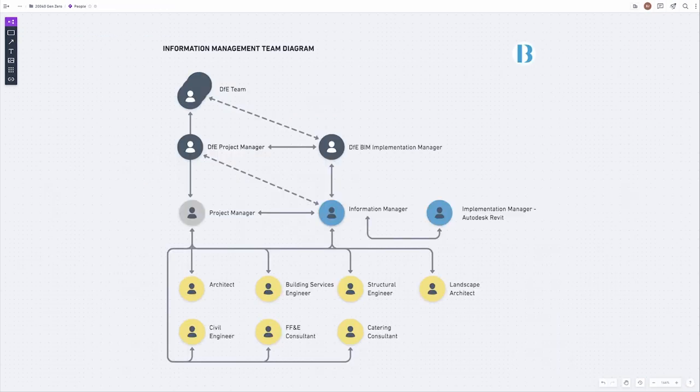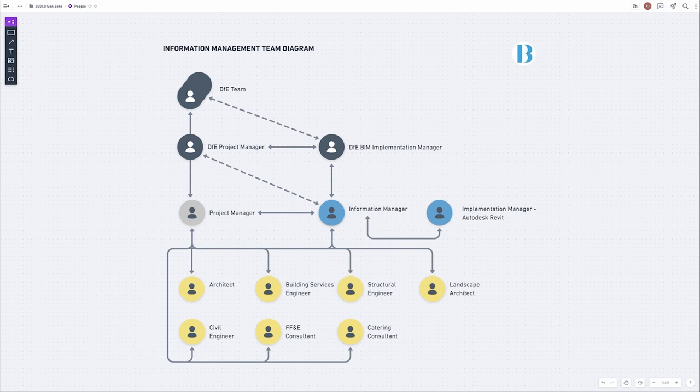My role is Information Manager on the project, working directly with the DfE's BIM Implementation Manager and the Project Managers. We also have a direct connection with the DfE's own Project Manager. I'm supported by a colleague who has a specialist interest in the delivery of Autodesk Revit, and together we are working with the designers to deliver this project.